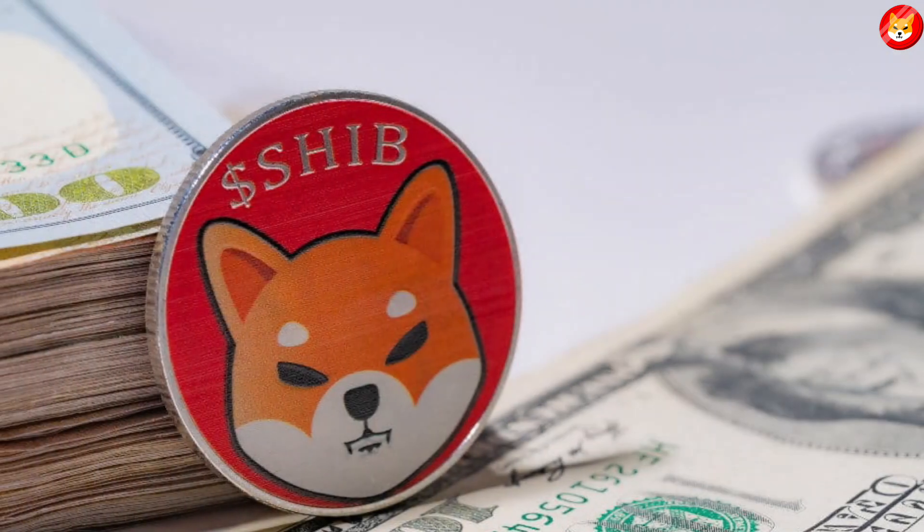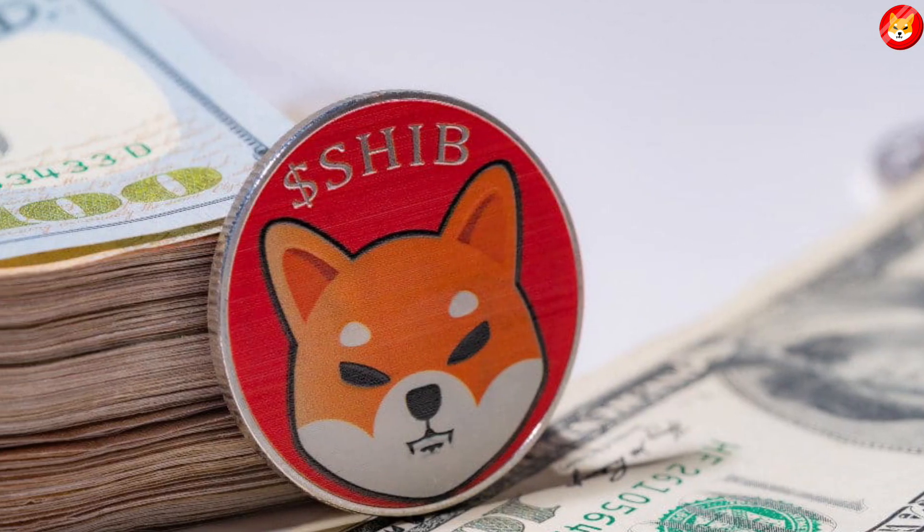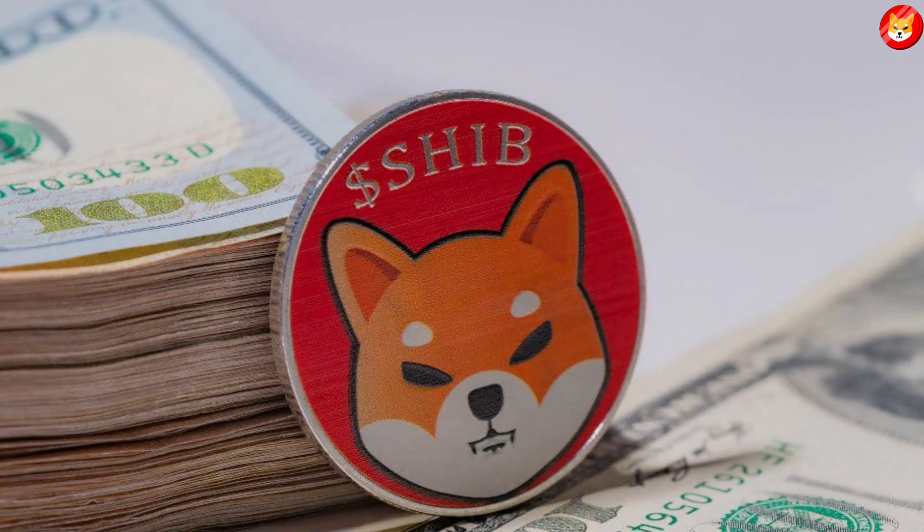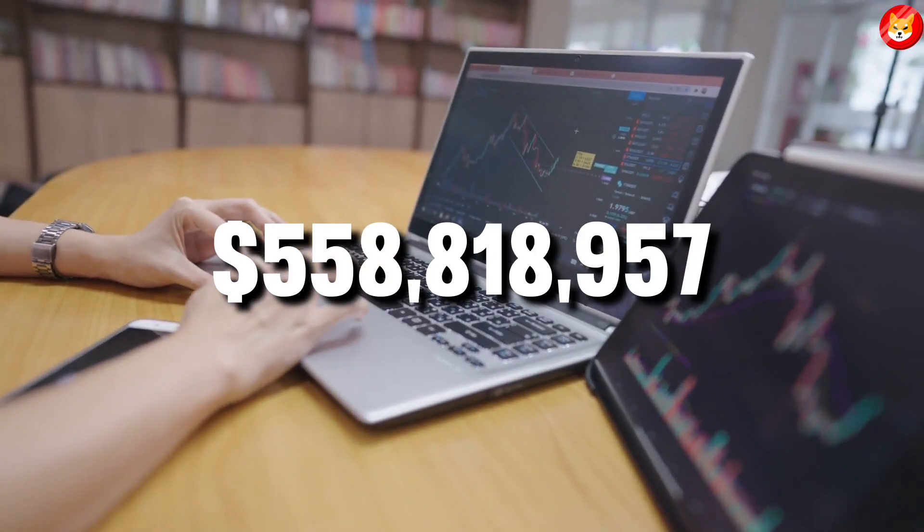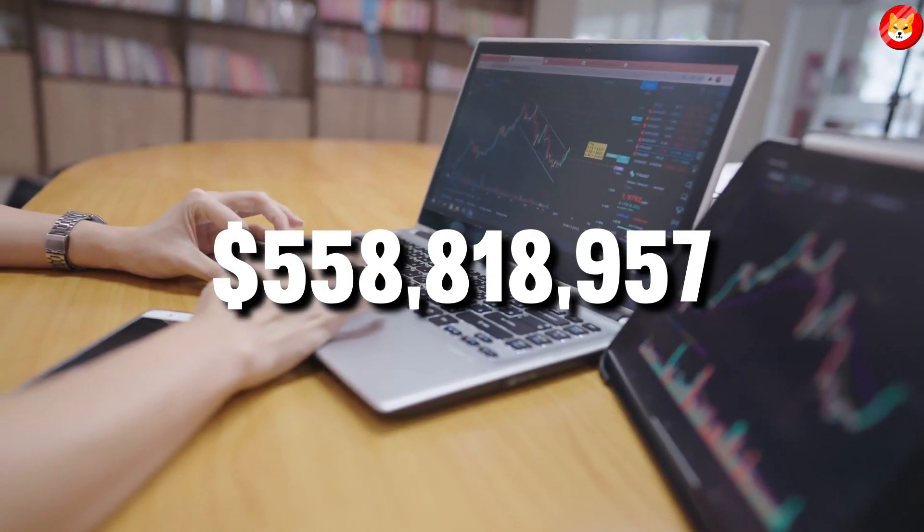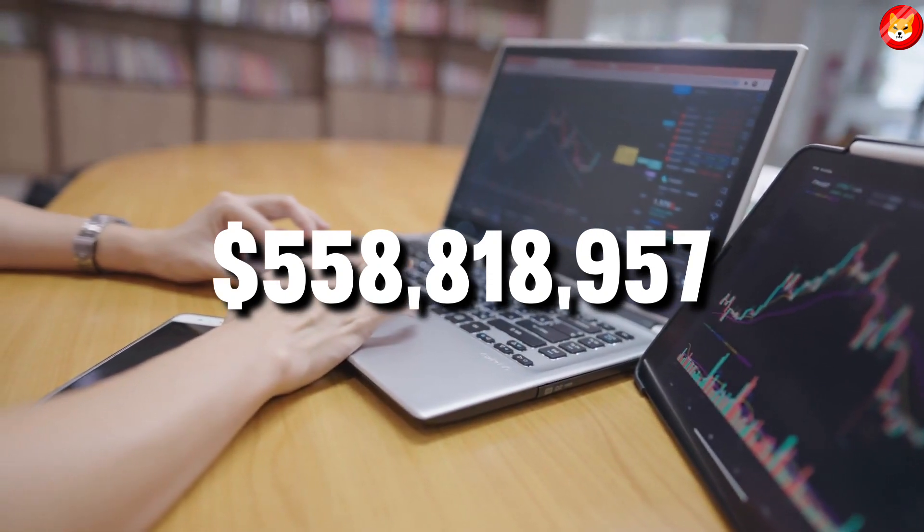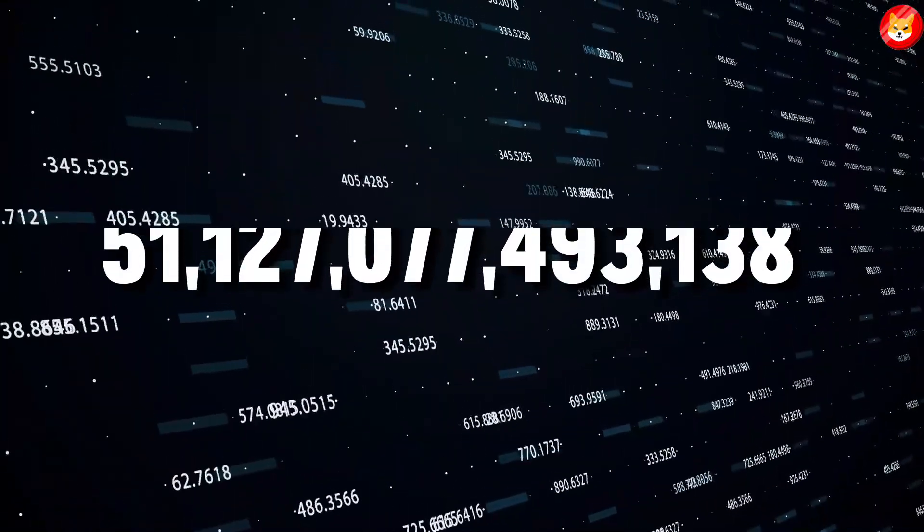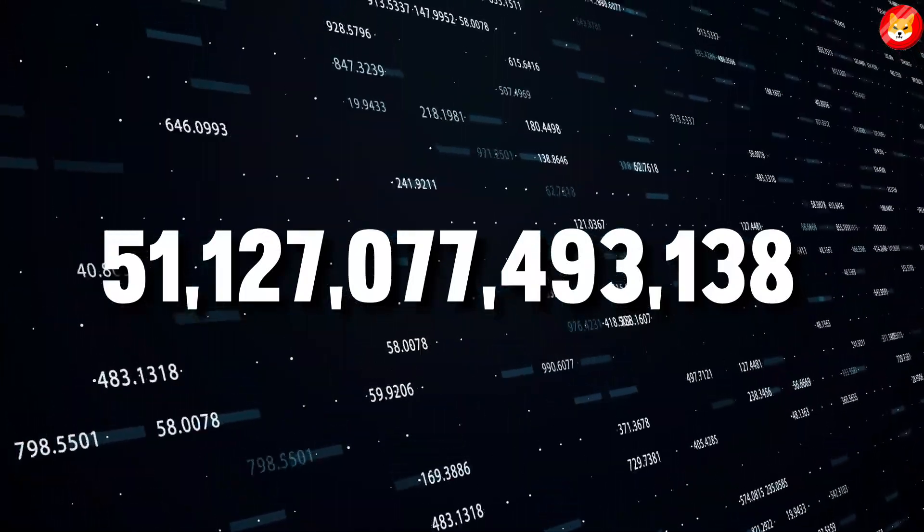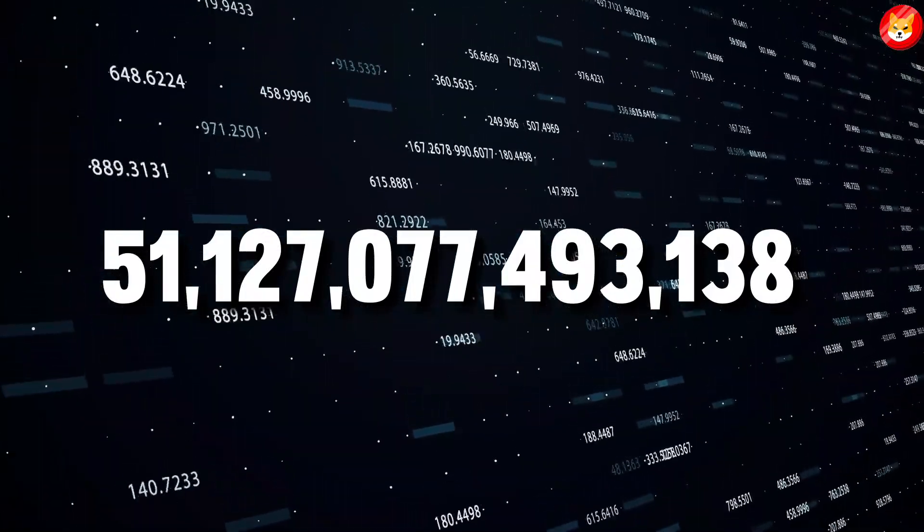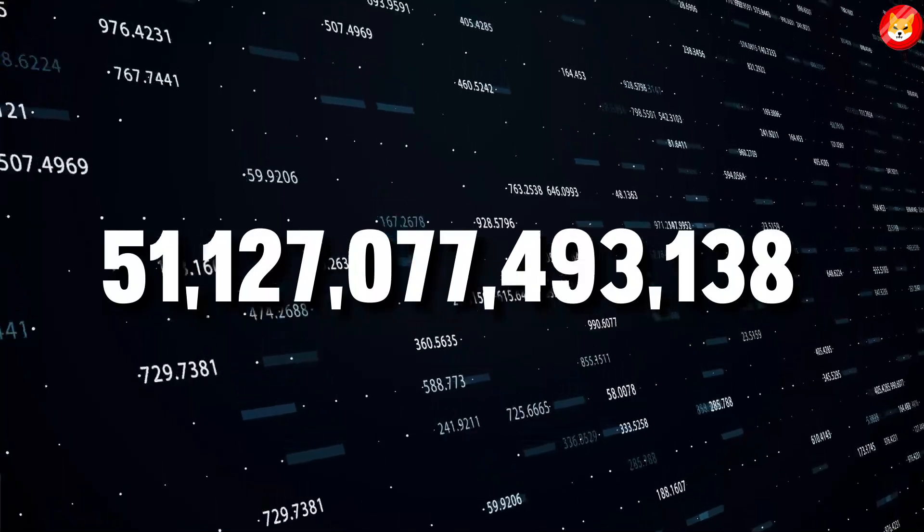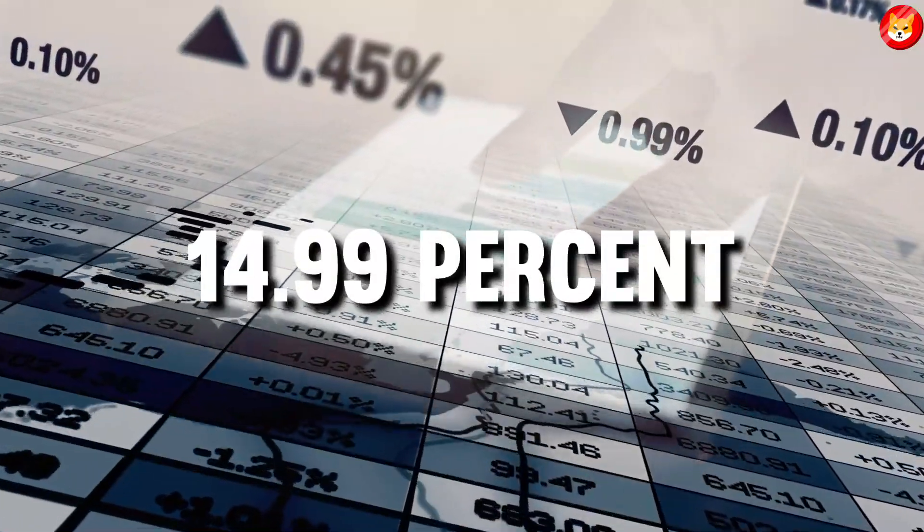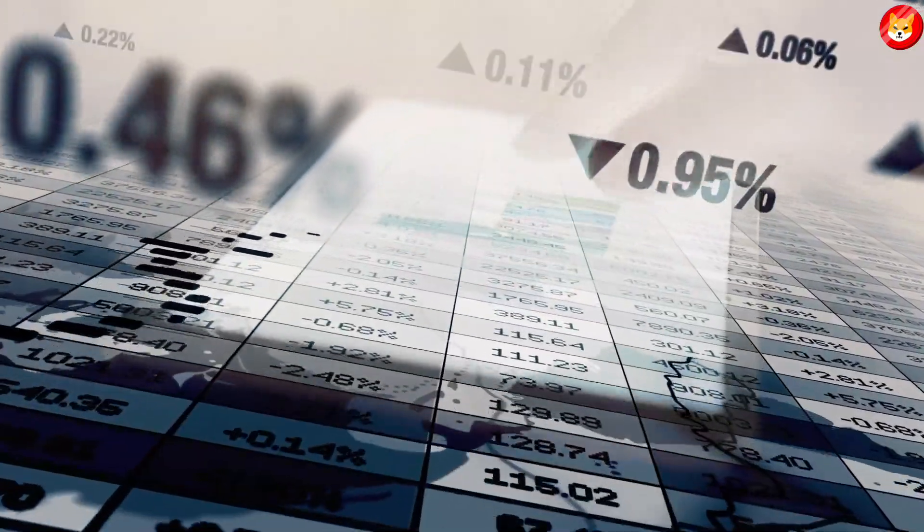The second-largest meme cryptocurrency holds first place by U.S. dollar volume among their crypto holdings. These investors are holding $558,818,957 in Shiba Inu. That equals 51,127,077,493,138 tokens and 14.99% of their comprised crypto portfolio.